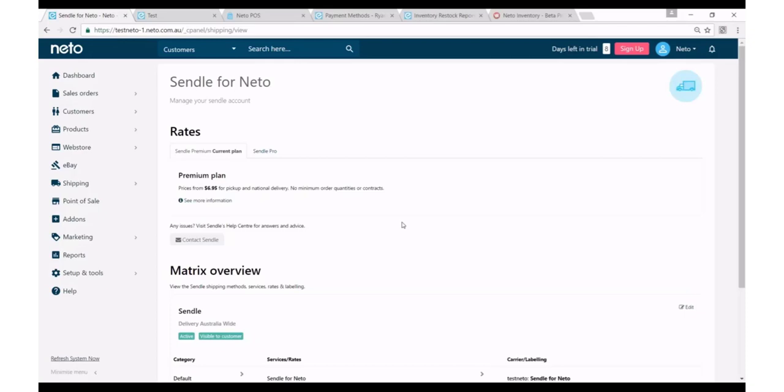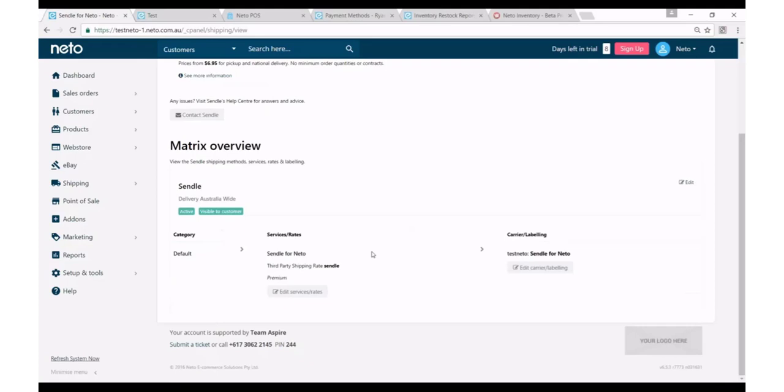So that process is now complete, and on my website I'll now have a new shipping option called Sendl. And when I go to print shipping consignments from my NIDO control panel it'll print out a Sendl shipping label and automatically at that point in time book a pickup with Sendl.